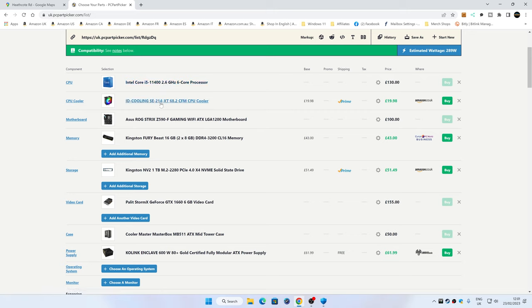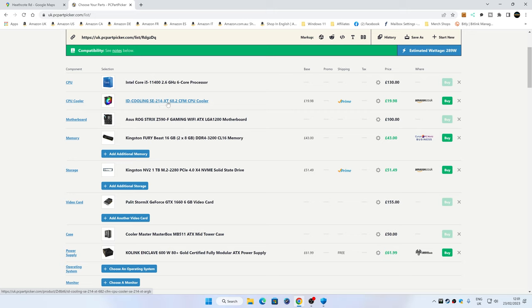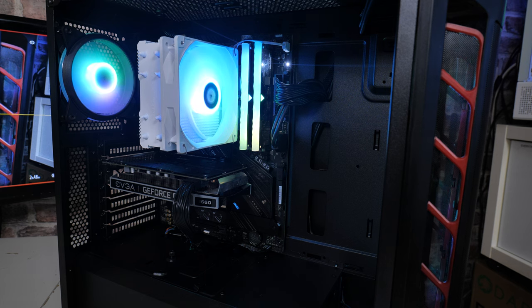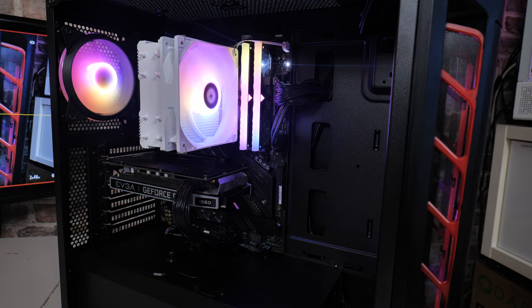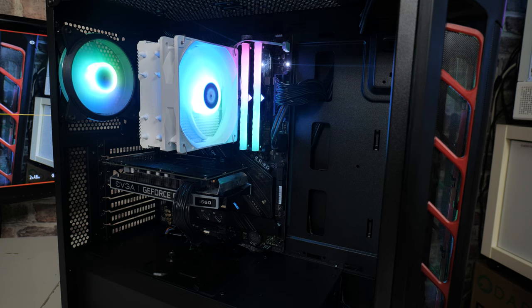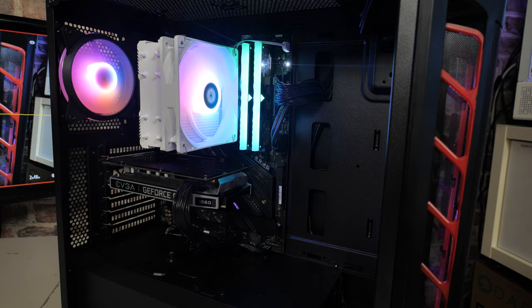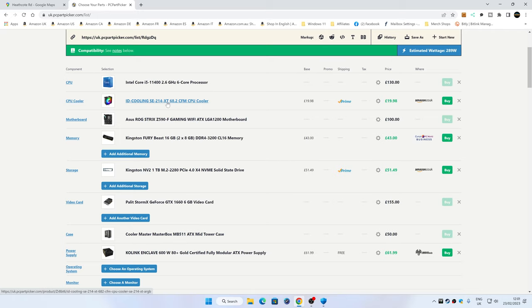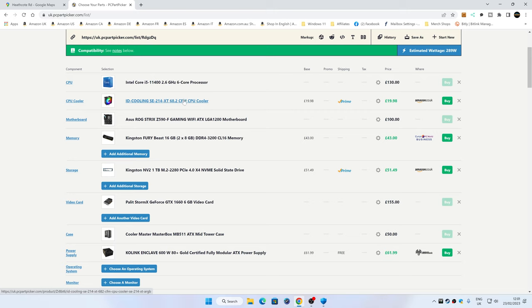Cooling-wise, we've gone with the ID Cooling SE214XT. As you can probably see from the video, this isn't the cooler I've actually got in the system at present. It is a very similar one, although price-wise I would probably go with the ID Cooling SE214. It does seem to be on good value offers pretty much universally around the globe.